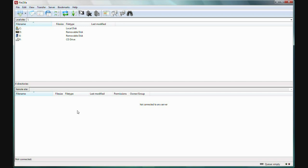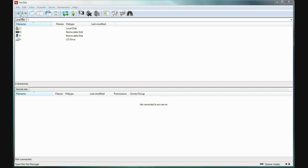We're going to arrange a secure connection between the local computer here and the website's remote computer here. It will then be a matter of moving files between them in a way that is very much what you are used to. At the top left of the toolbar, click the Open Site Manager button.